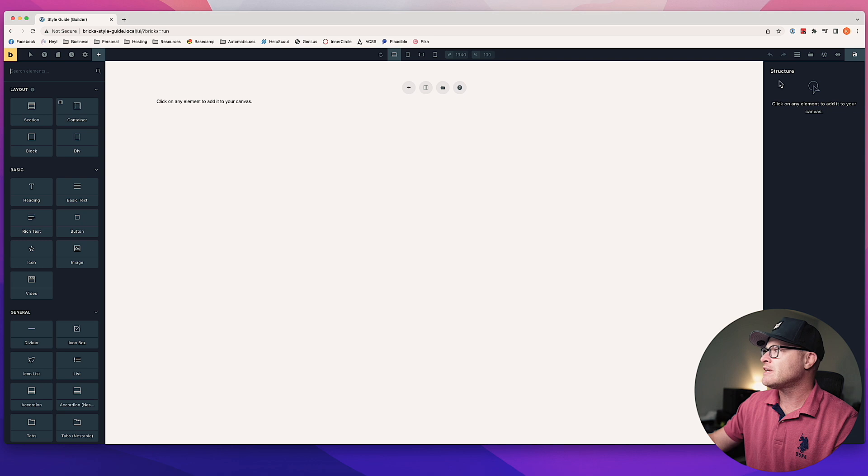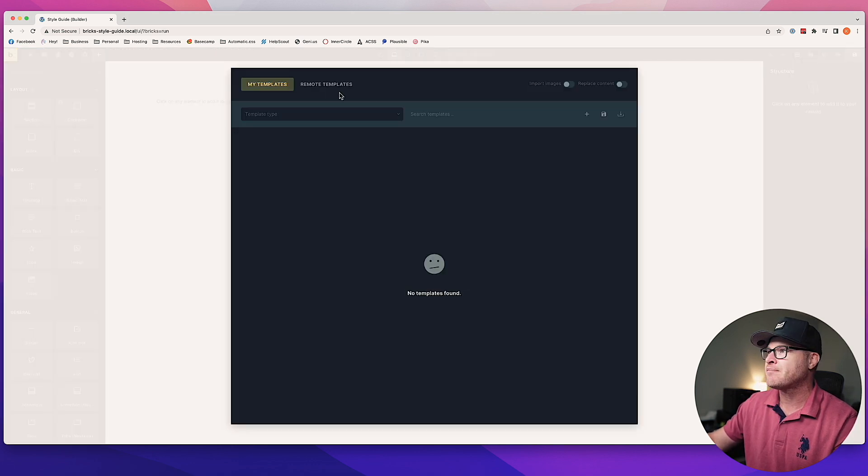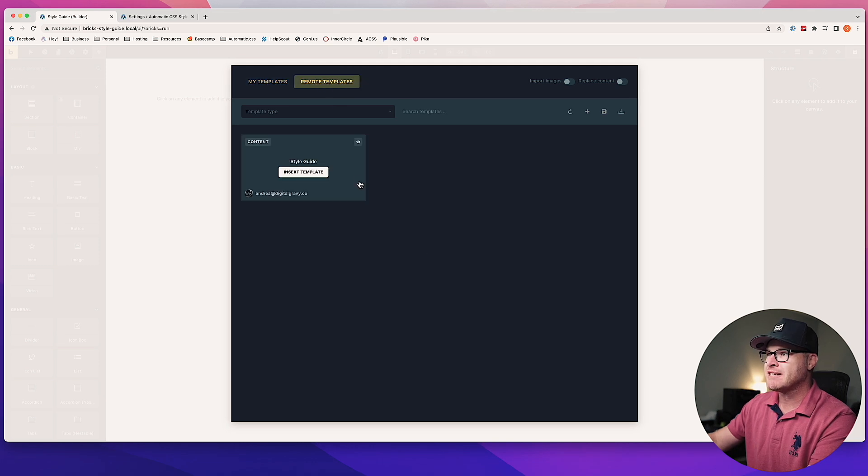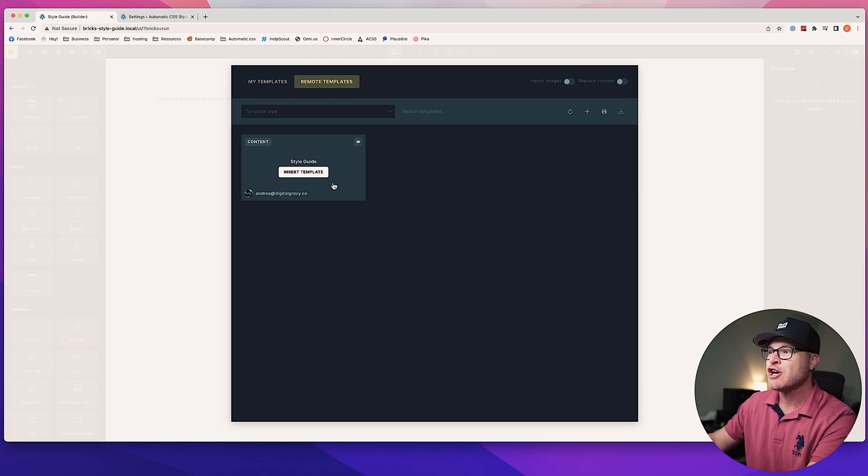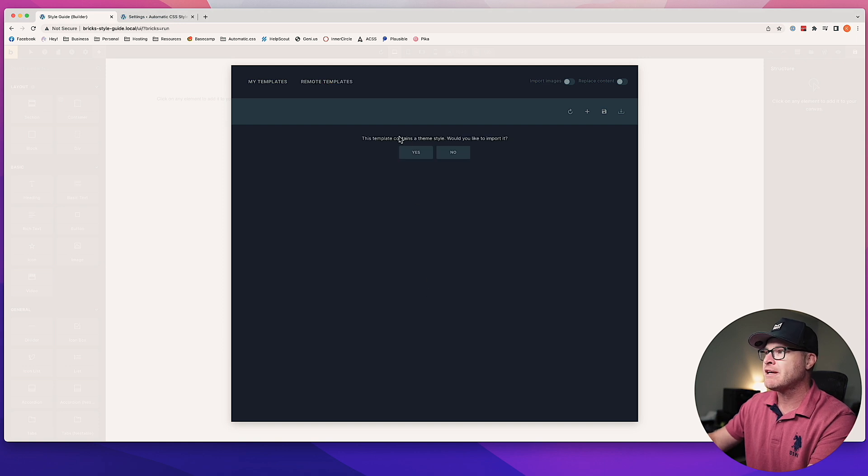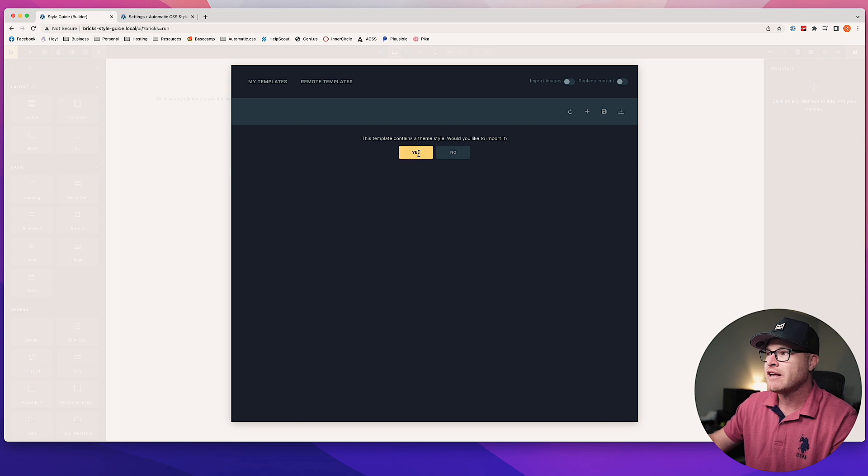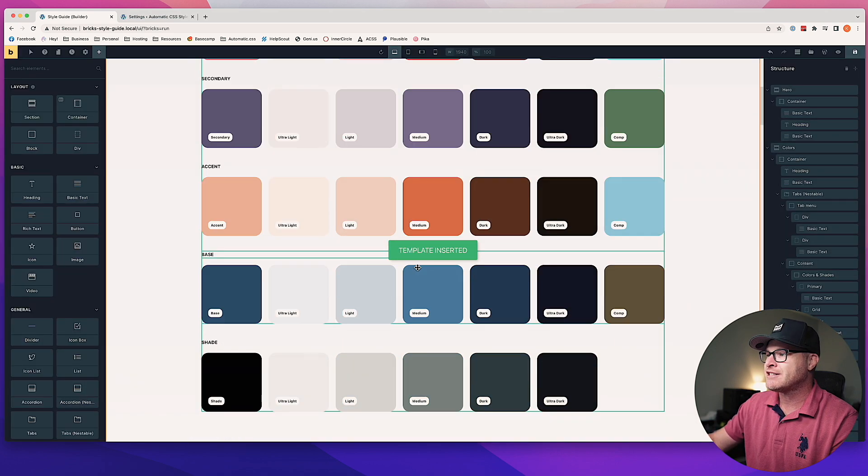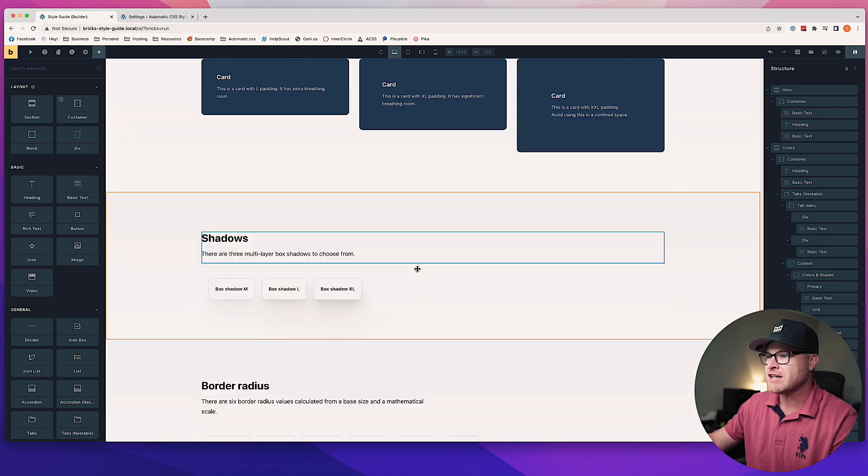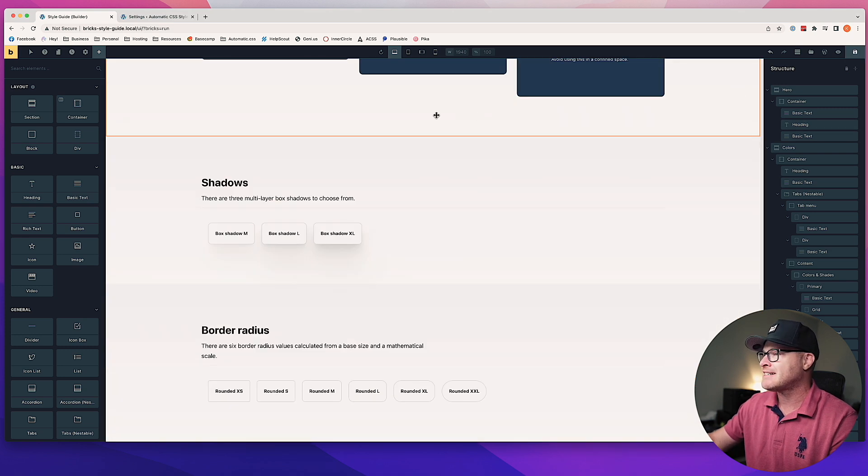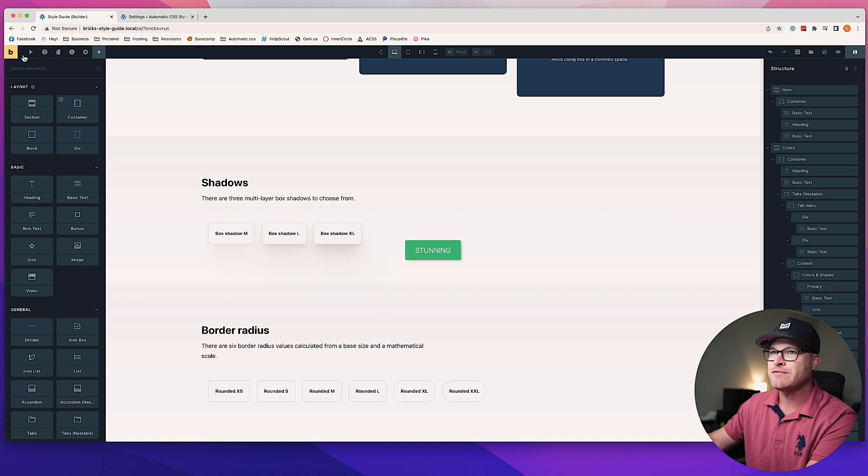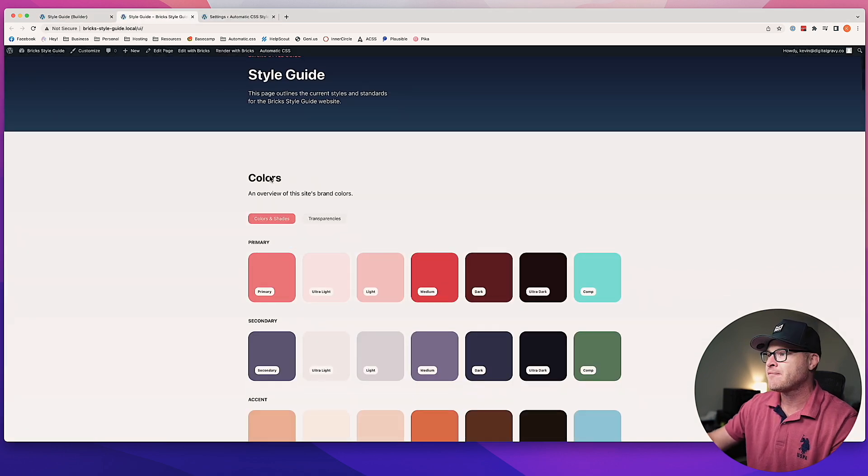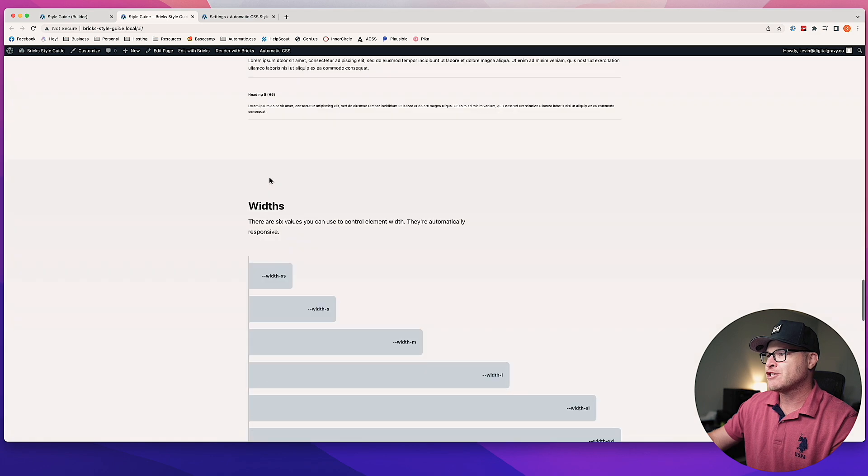You're going to click on the upper right-hand corner where there's an icon that says Templates. Click on that, and then under Remote Templates is where you're going to find the Style Guide page. Go ahead and click Insert Template. It says 'This template contains a theme, would you like to import it?' Click the button that says Yes. It's going to go ahead and insert the template just like that. Everything should be nice and functional. We can view this on the front end just to double-check, and there is your Style Guide.